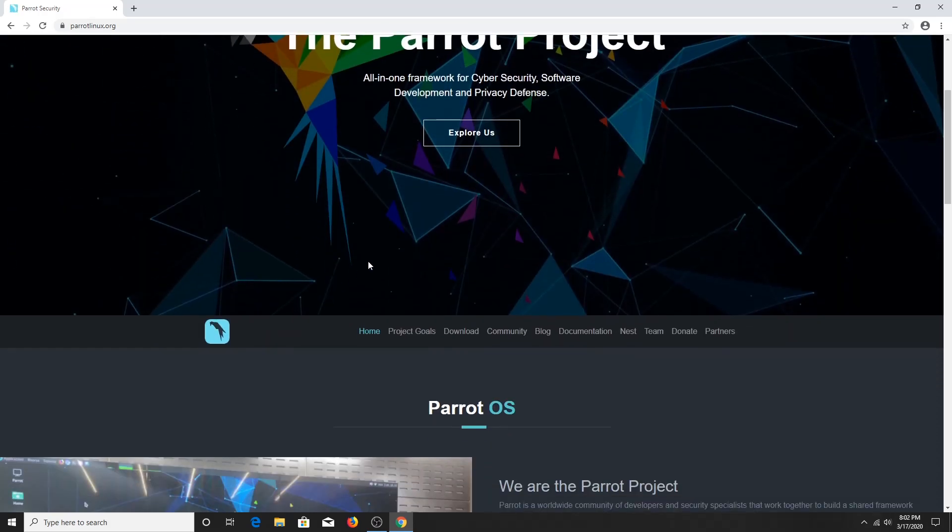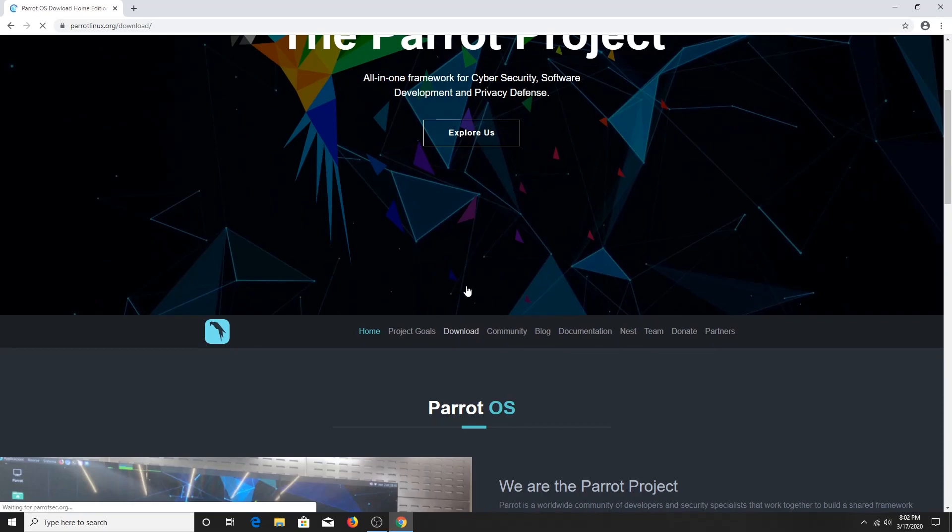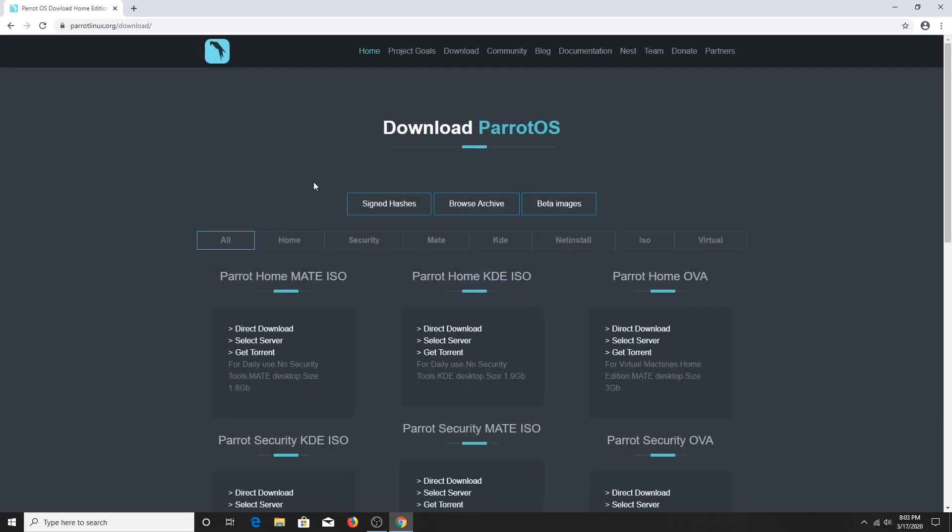Then click on Downloads. After that, click on Security.